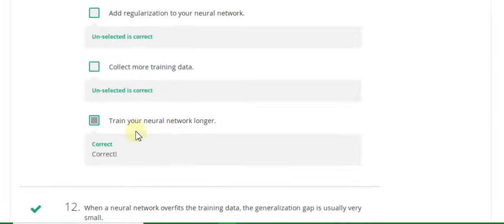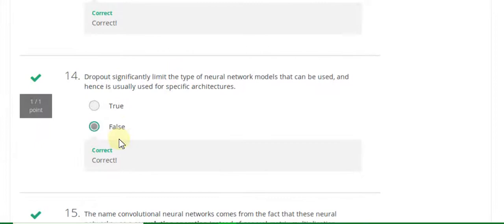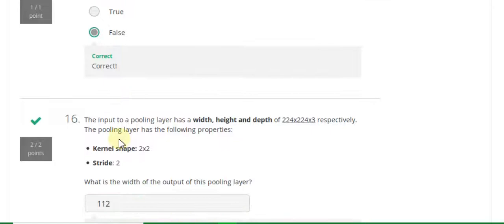Recurrent neural networks: Question 12 answer is false. Question 14 answer is false. Question 15 answer is false. Question 16 answer is 1, 1, 1, 2.